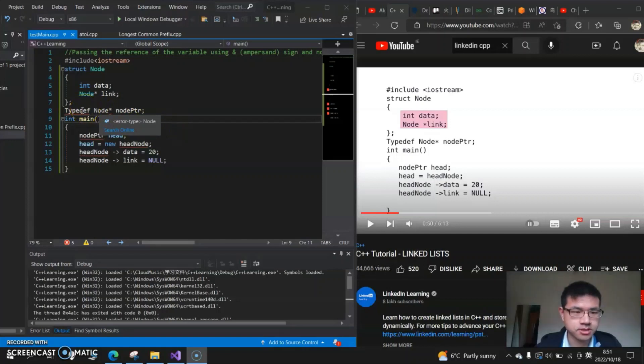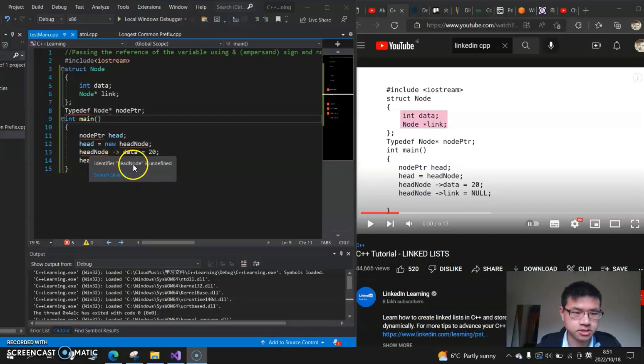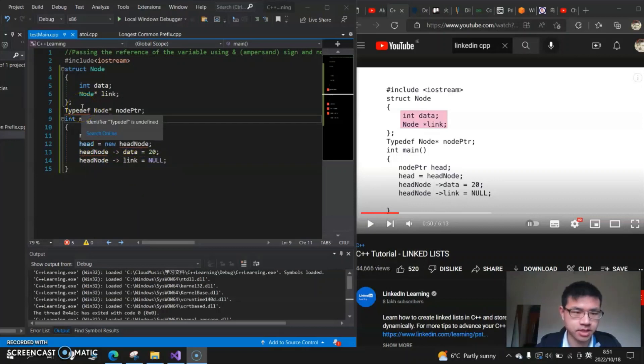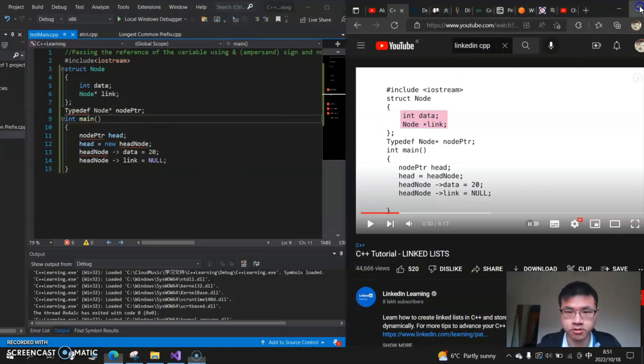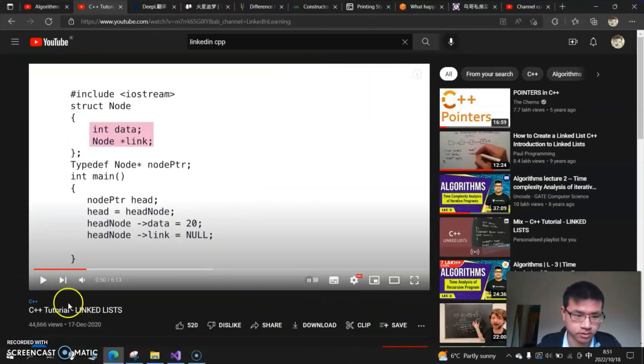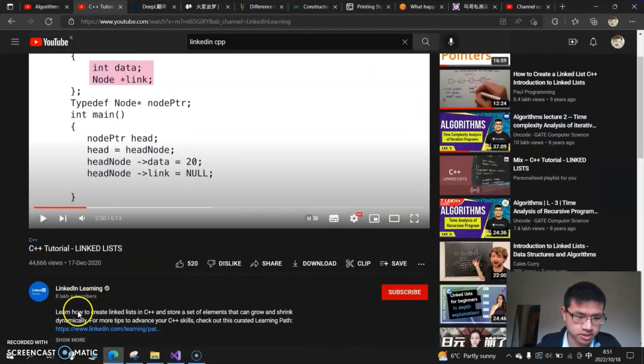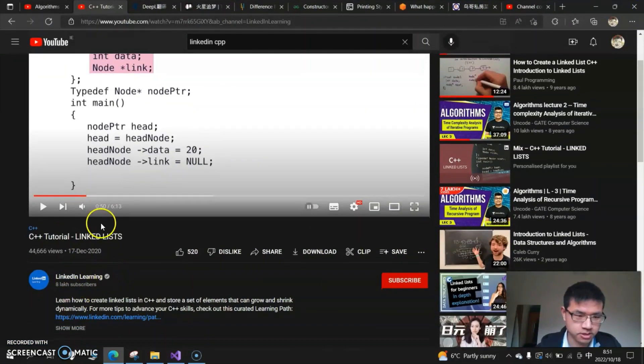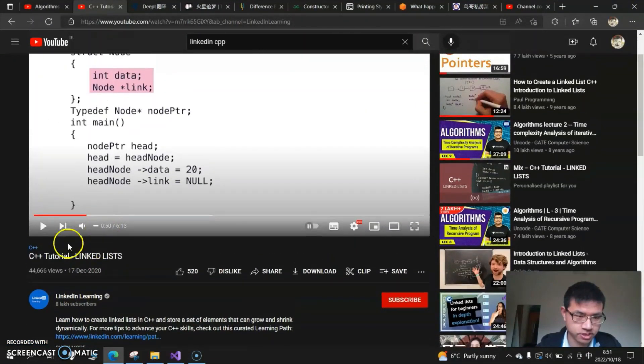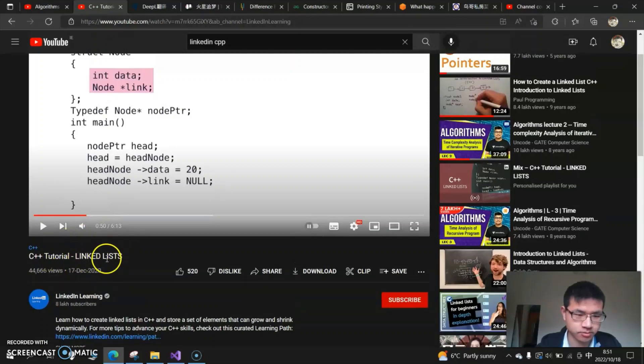How to fix this? You can see here it shows that the head node is undefined and also typedef is undefined. Where did I get the code? I got the code from LinkedIn Learning to explain the concept of linked lists.